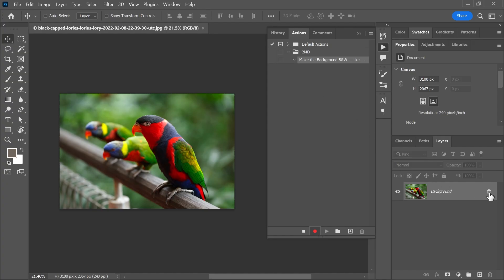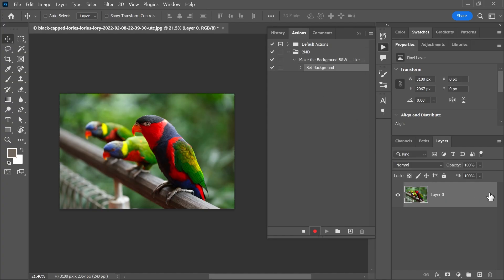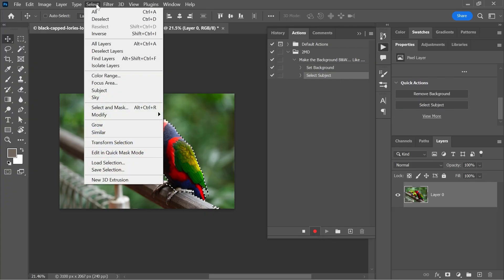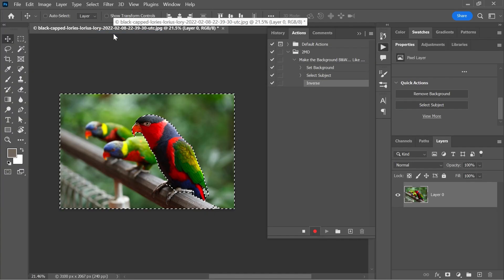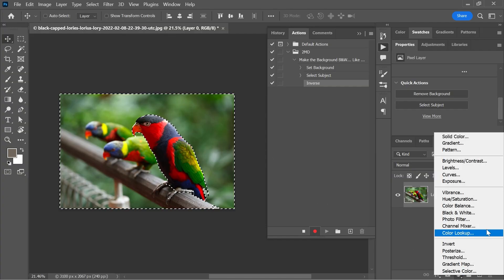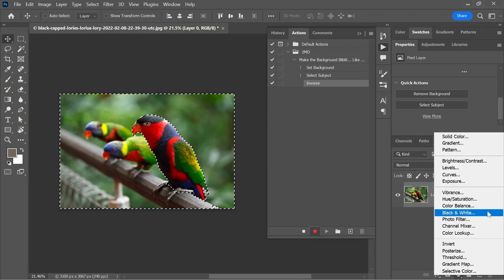Let's go to the properties panel and click Select Subject. Go to Select and click Inverse. And finally, click here to add an adjustment layer and choose Black and White.